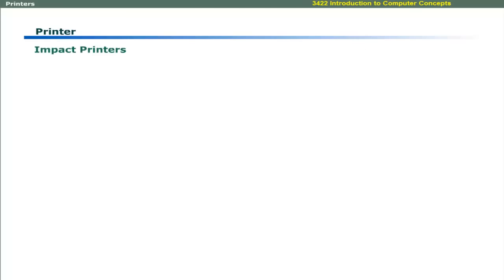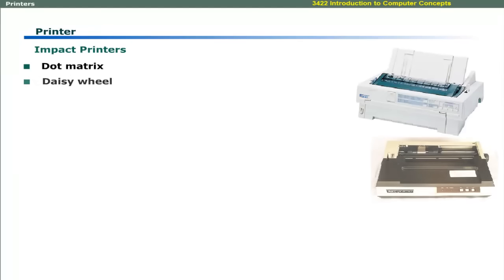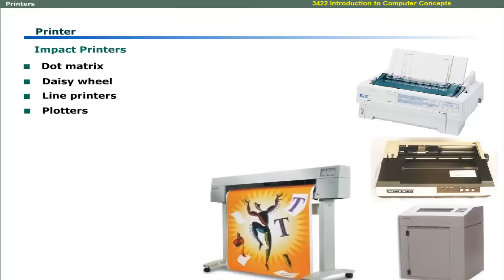Impact printers include dot matrix printers, daisy wheel printers, line printers, and plotters.